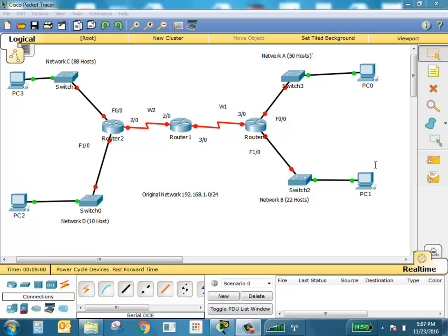What you see here is a topology with six networks: four LANs and two WANs. The original range given is 192.168.1.0/24, so we have eight bits in the original network. The topology has four LANs and two WANs: Network A needs 50 hosts, Network B 22 hosts, Network D 10 hosts, and Network C 8 hosts.